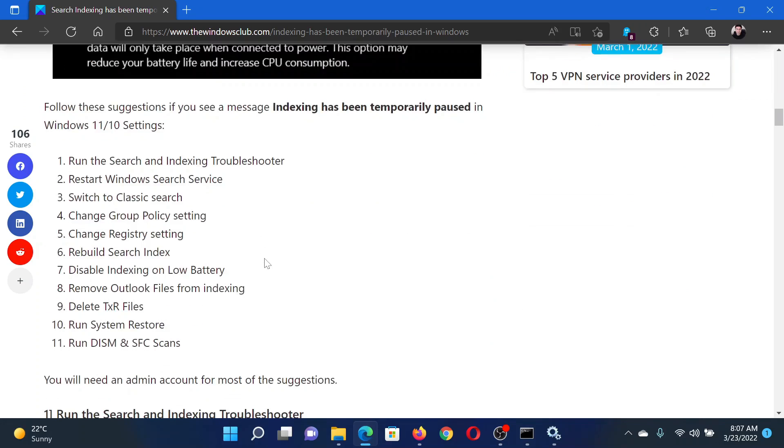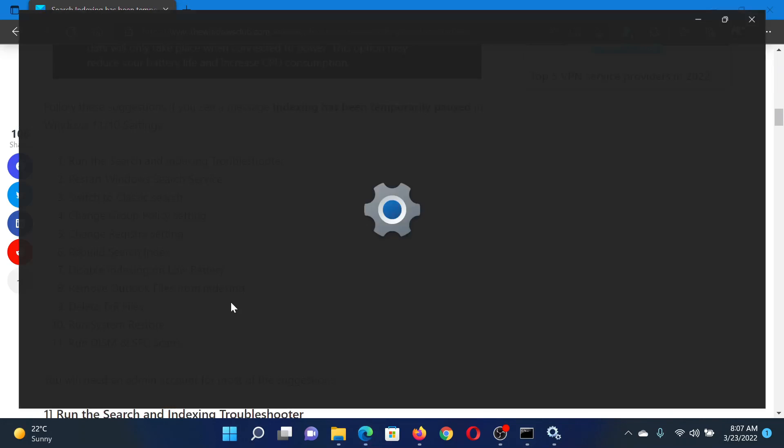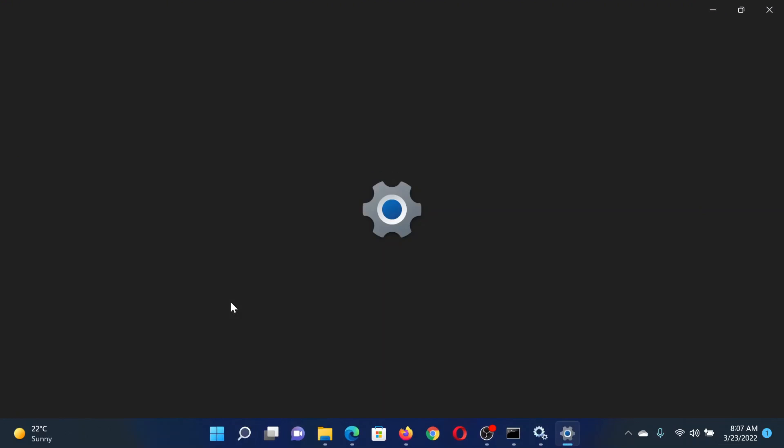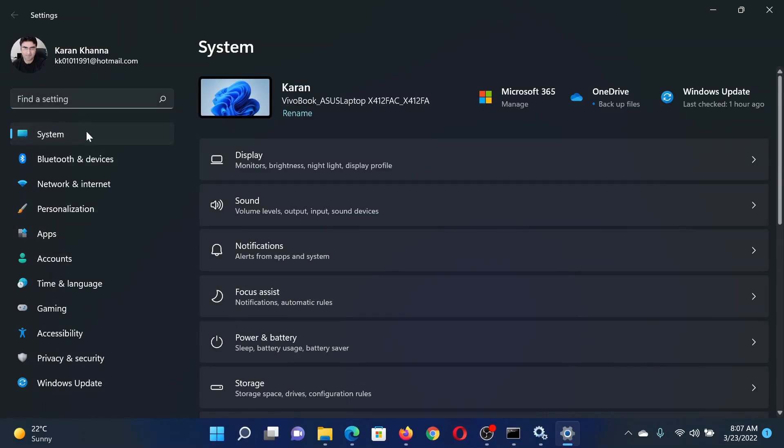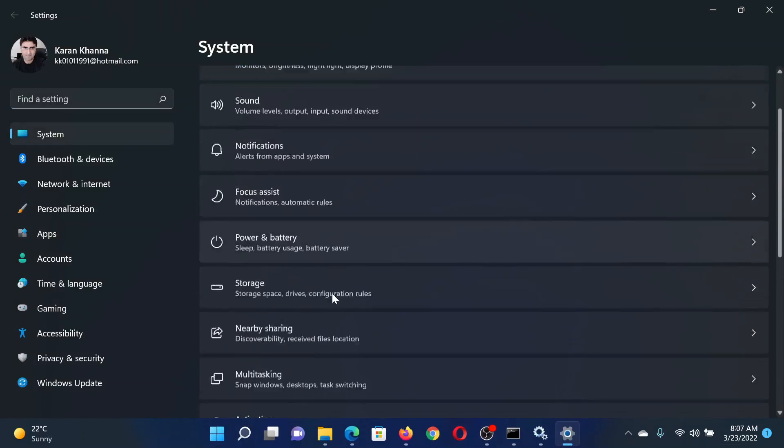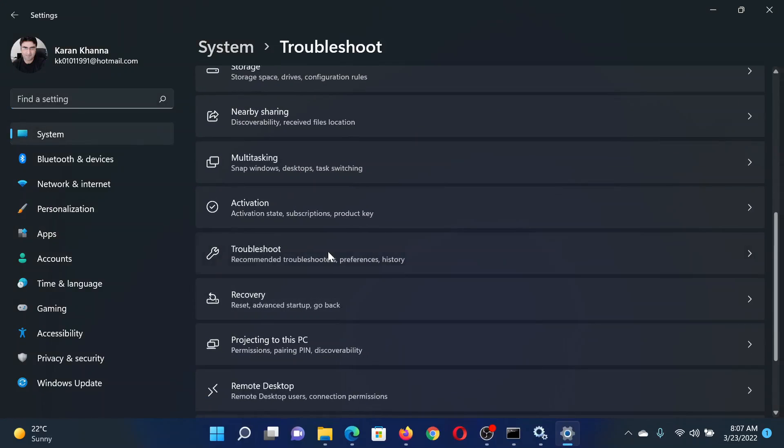First of all, run the Search and Indexing Troubleshooter. Right-click on the Start button and select Settings. In the Settings window, go to the System tab on the list on the left-hand side. In the right pane, scroll down to Troubleshoot.